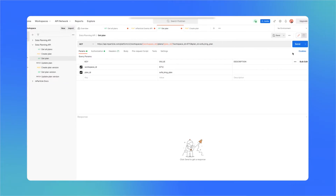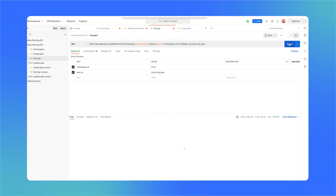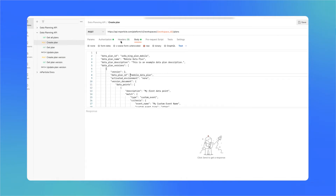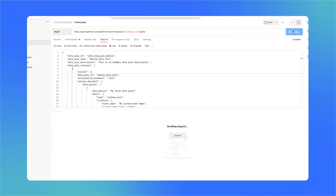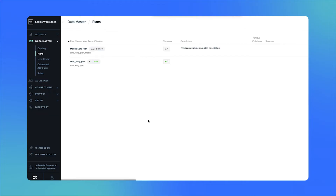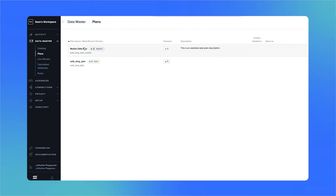To fetch our data plan, we'll hit send on this GET request, and there it is. But what if we want to create a new data plan on the fly? The data planning API lets us do that as well. In this request, we'll include all the information we want in our data plan as a JSON object in the API call, this time making a POST request, which will let us create new data in MParticle. Now let's go over to MParticle and make sure our new data plan is there. And it is.